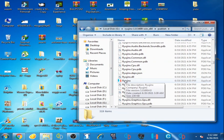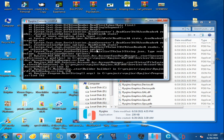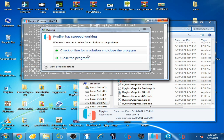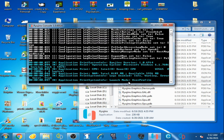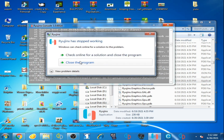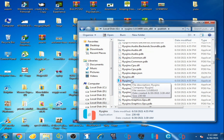Hi guys, welcome back. Today in this video I'm going to be showing you how to fix the Ryujinx crashing problem. When I open Ryujinx, you can see it crashed — 'close the program.' I try again and it says 'Ryujinx has stopped working, close the program.' So guys, if you are facing this error, don't worry — I have a solution for this problem.